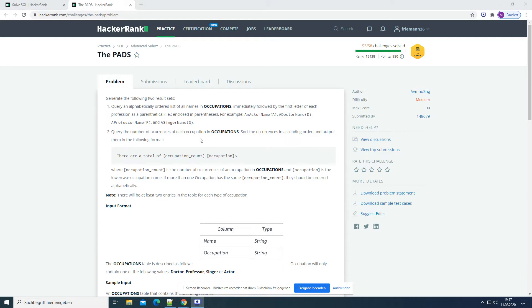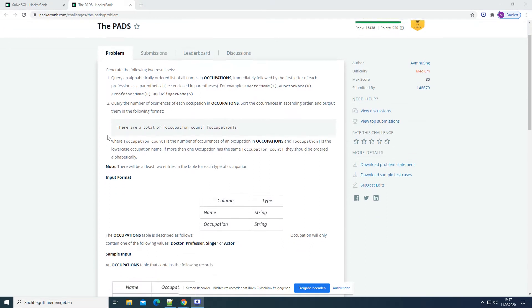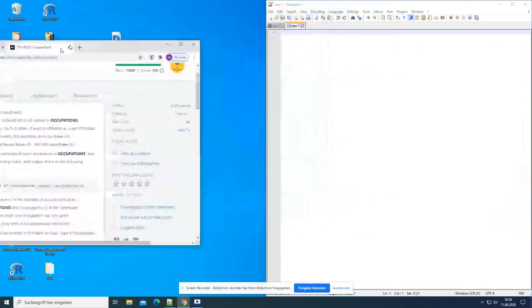Second, query the number of occurrences of each occupation in occupations. Sort the occurrences in ascending order and output them in the following format: 'There are a total of [occupation count] [occupation]s.' Where occupation count is the number of occurrences of an occupation in occupations and occupation is the lowercase occupation name. If more than one occupation has the same occupation count, they should be ordered alphabetically.